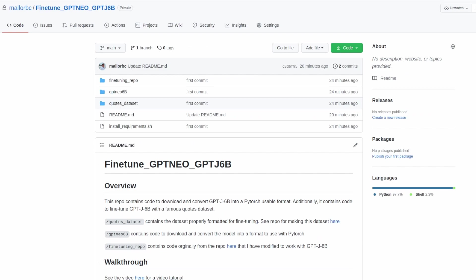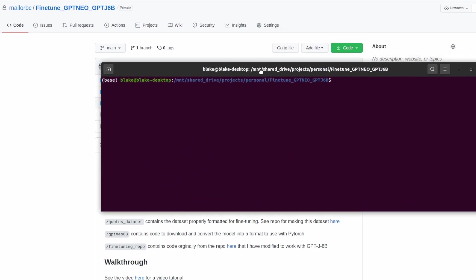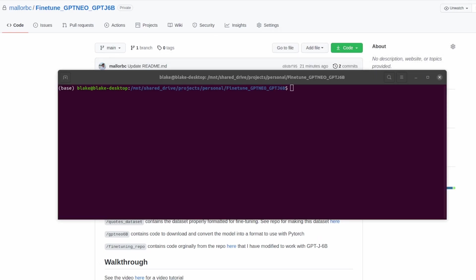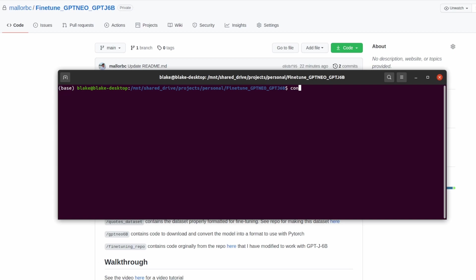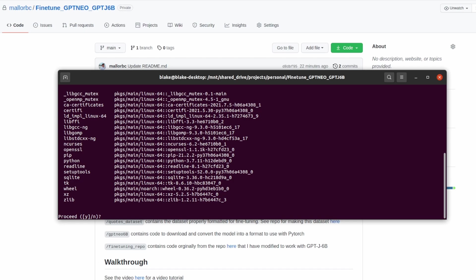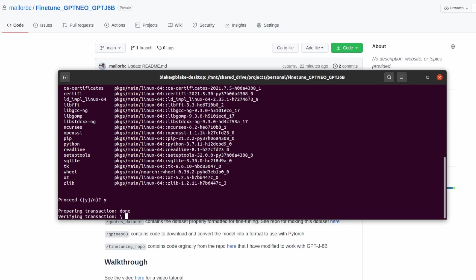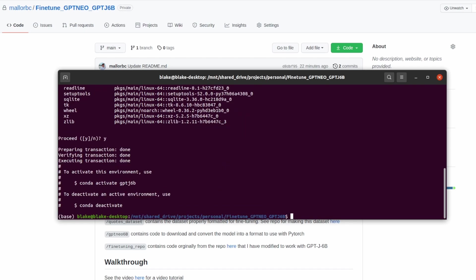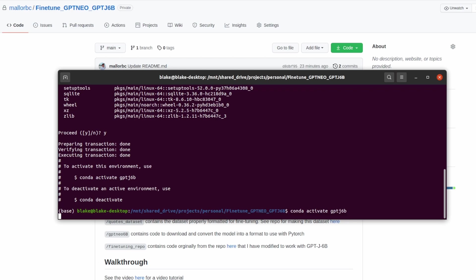Let's go ahead now and walk through these steps. I've already gone ahead and cloned this git repo and entered the folder. Let's go ahead and create a conda environment. I'll do conda create -n and we'll call it GPT-J6B. I'll do python equals 3.7. And that's done. Let's go ahead now and enter that conda environment. conda activate GPT-J6B.